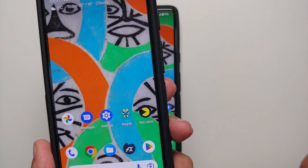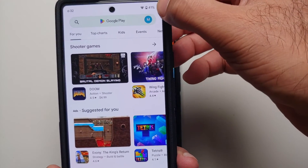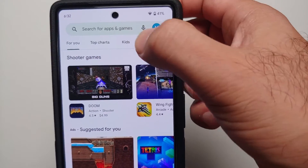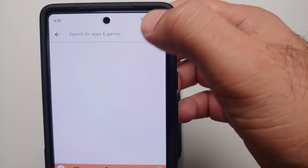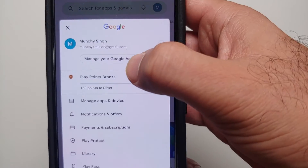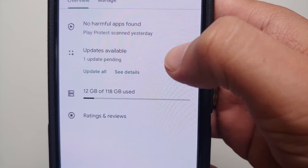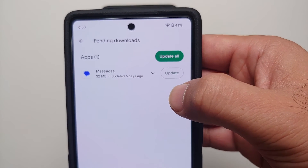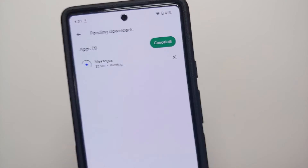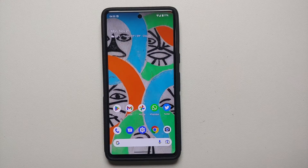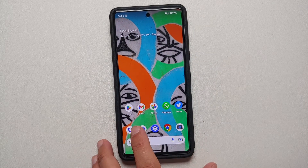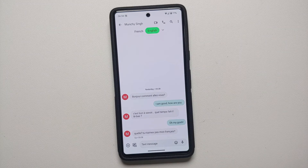Once that is done, go back to the Google Play Store and tap on your name or picture on the top right, next to the search option. Go into the app update section — tap on Manage Apps and Devices. You should have an update available for the Messages application. Select Update. Once this is done, you should have Live Translate working in the new updated Messages app as well.